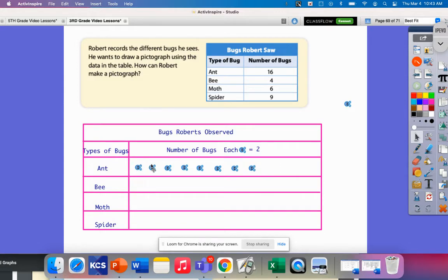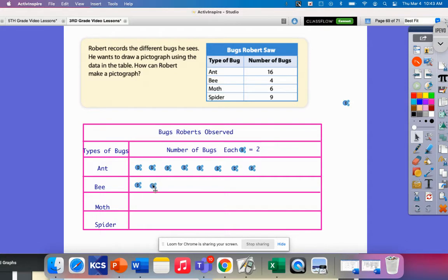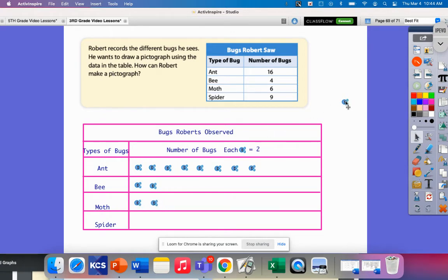One, two, three, four, five, six, seven, eight. So that would be two, four, six, eight, ten, twelve, fourteen, sixteen. That would represent the 16 ants that he saw. Now for bees, he saw four, so I just need two bugs. Moths, he saw six, so that would be two, four, six.